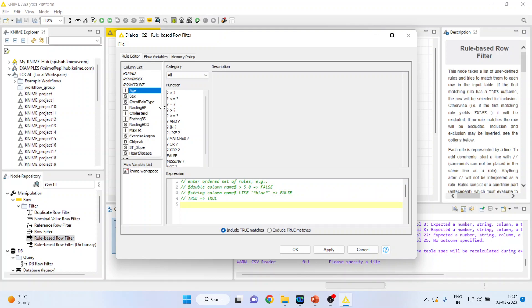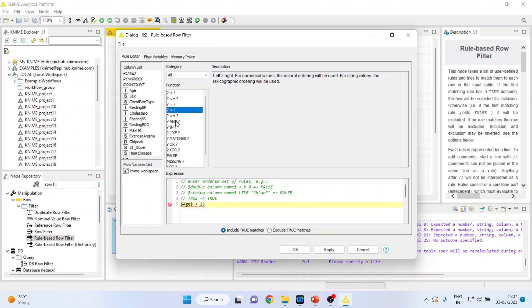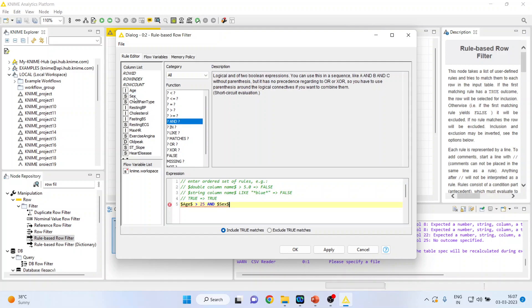So age should be greater than, so I will double click on age, should be greater than 25. And another condition which I want to give is the gender should be male.